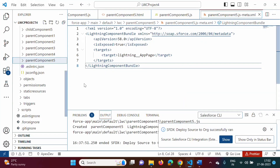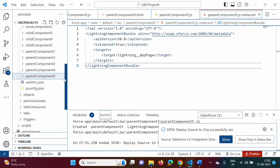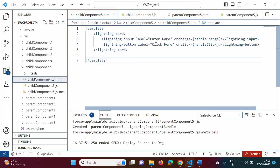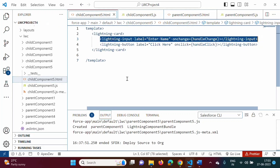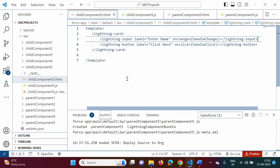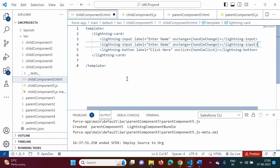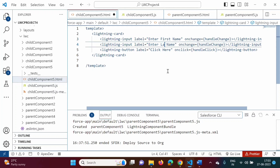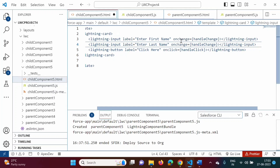In the last video we created two components — child component 5 and parent component 5 — and there was only one text field. Now instead of one text field we will have two text fields. I am copying that one text field. The label we will change to 'Enter First Name' and for the second one 'Enter Last Name'.